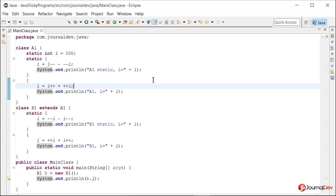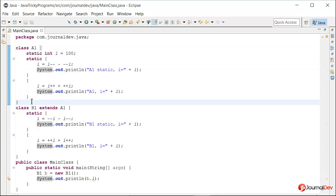Hello friends, welcome to the Java tricky program series. So let's see what we have for today. This is one of the programs where we have increment and decrement operators, and usually you find these types of questions in online quizzes, and if you are not really careful it's really hard to get the final result.